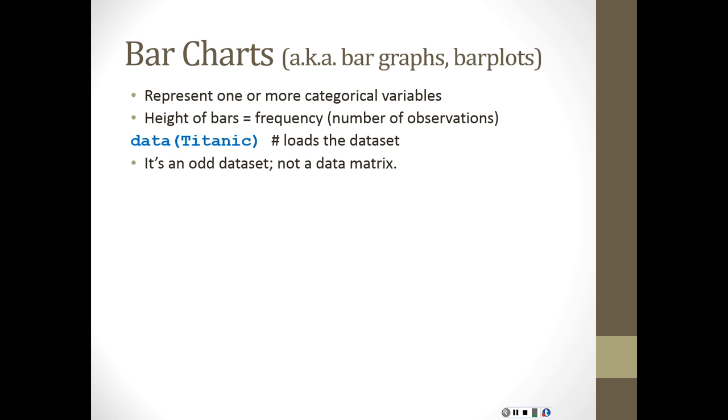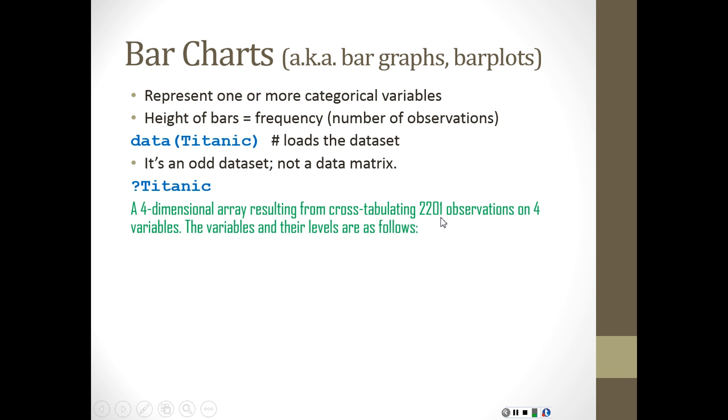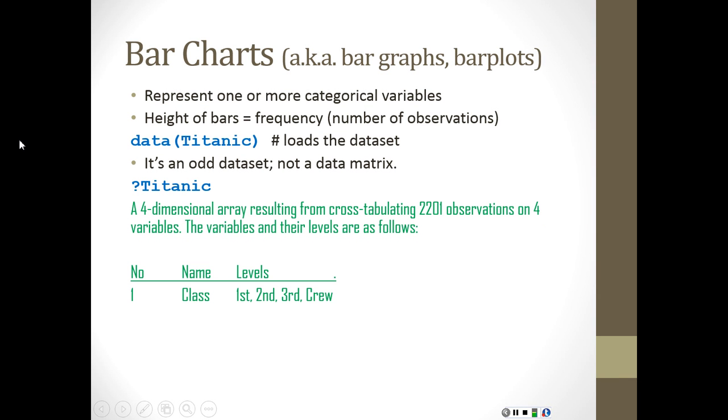That question mark Titanic will tell you - if you're in R and you type that in, it'll tell you some information about it. So the important thing to know is not that it's a four-dimensional array, etc., but you should probably pay attention to the number of observations - over 2000, that's a lot - and only four variables.